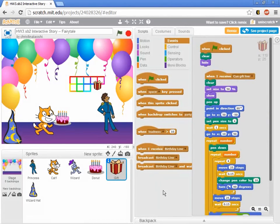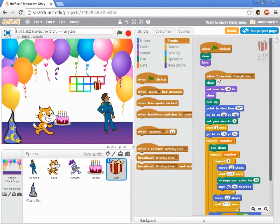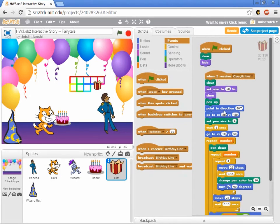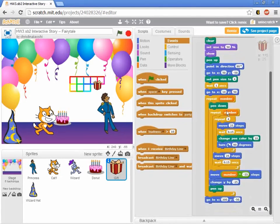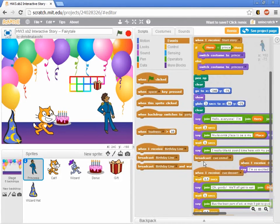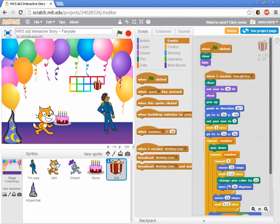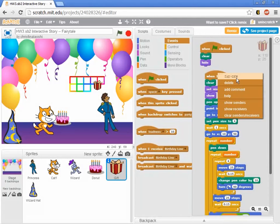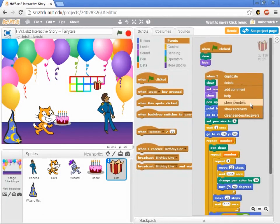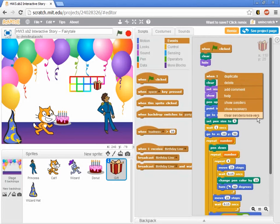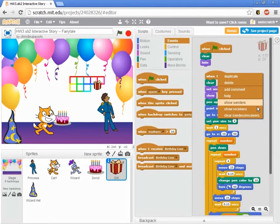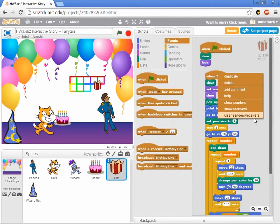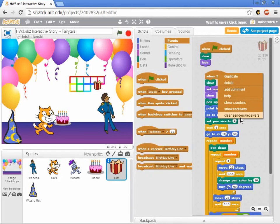And so here's a feature that you probably haven't discovered just tinkering around on your own. Whenever you see a broadcast block, whether it is a when I receive broadcast block or whether it is an actual broadcast block, you can right click on that block. And in addition to the duplicating and delete that you can do with most of the blocks, down here at the bottom there's a list of other additional options: show senders, show receivers, and then clear all of that out.